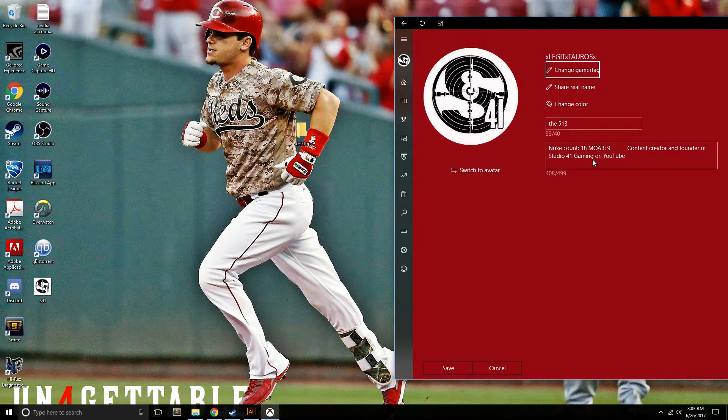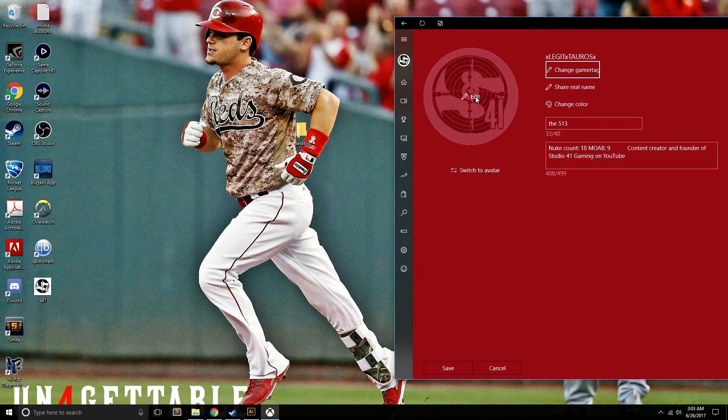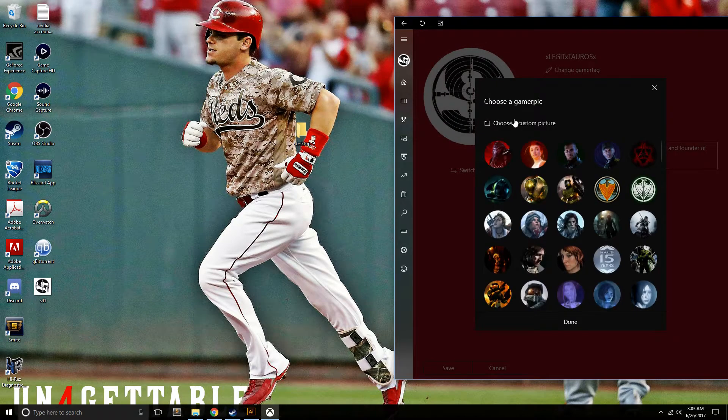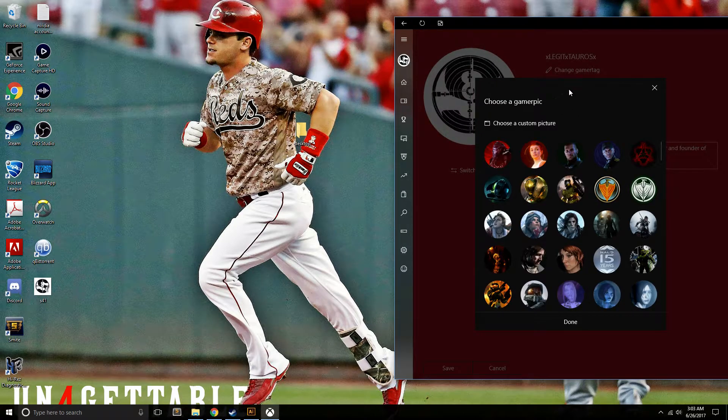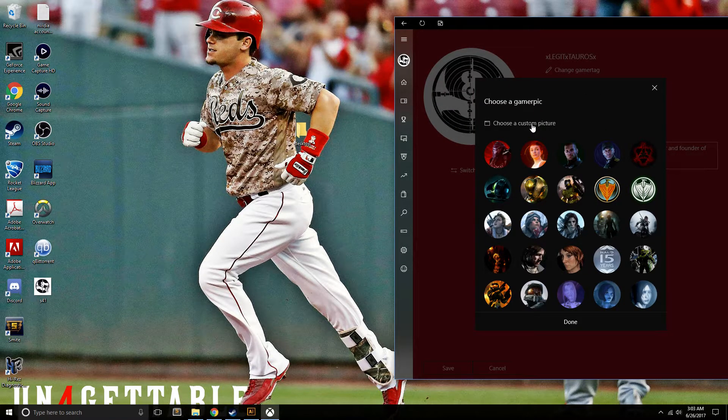If you're wondering why I have this off to the right, I'm basically cropping out everyone's name. But just go to edit, and then choose a custom picture.